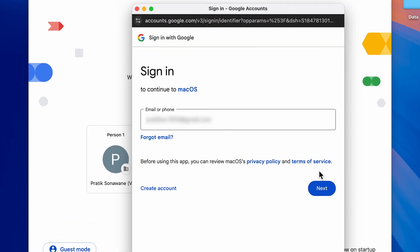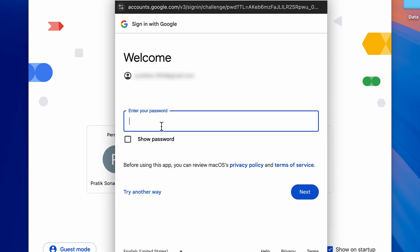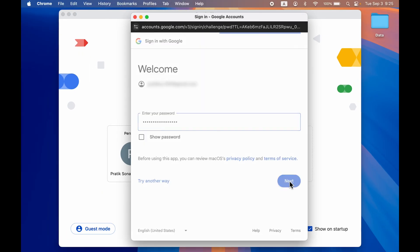I have entered the email ID over here. Let's select Next. On the next page you need to enter your password and then select Next.